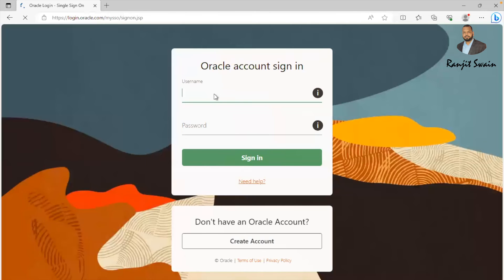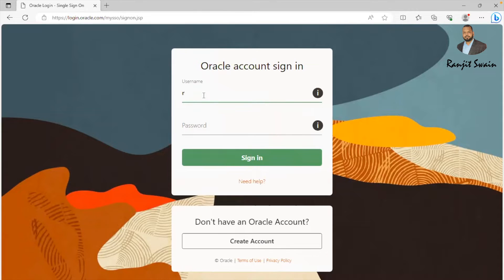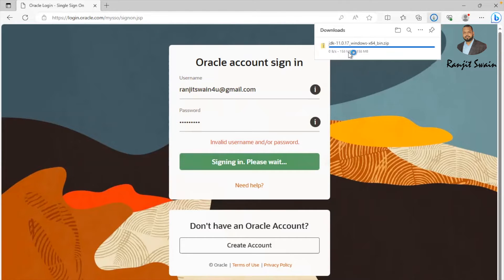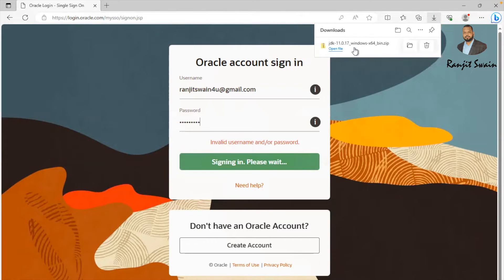For this, you should have login credentials with Oracle. Let me put in the password. As soon as you provide the credentials, it will start downloading the JDK file. You can see the file has now been downloaded.